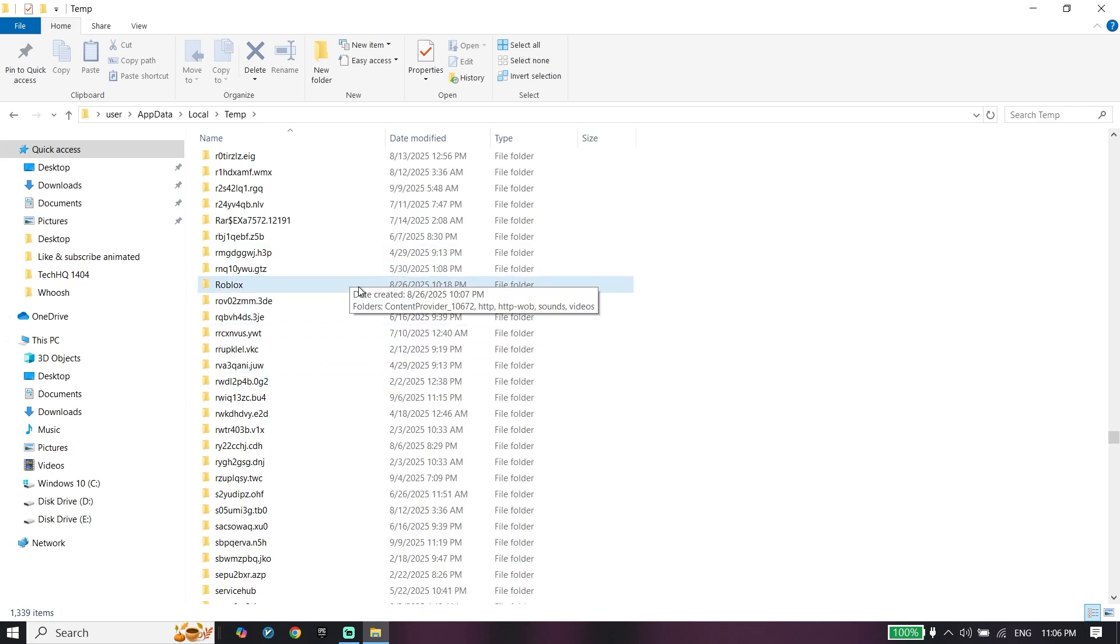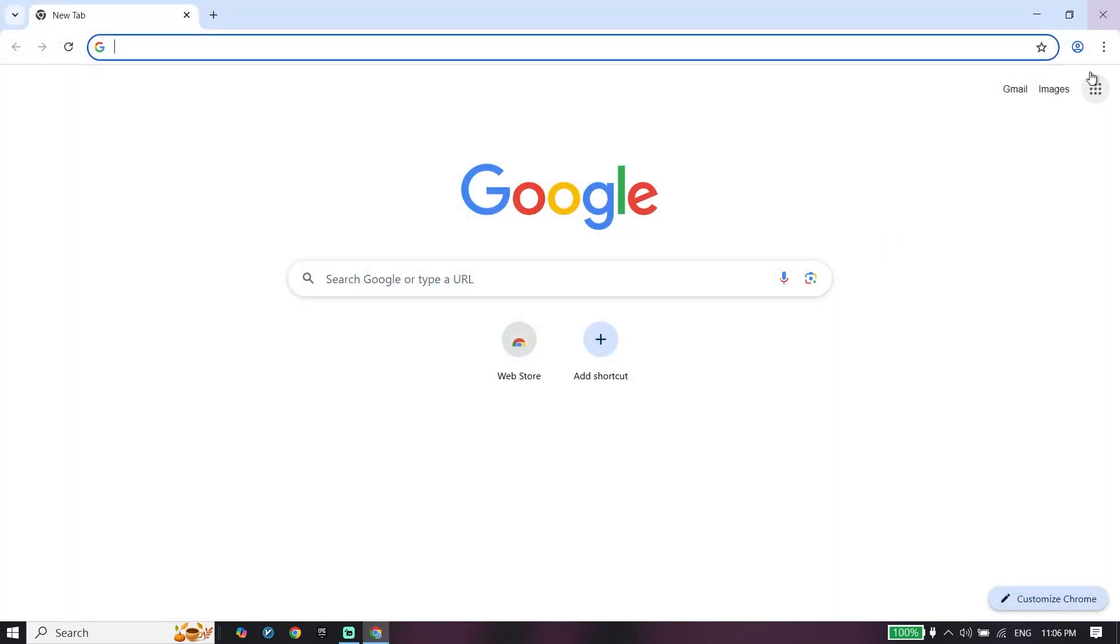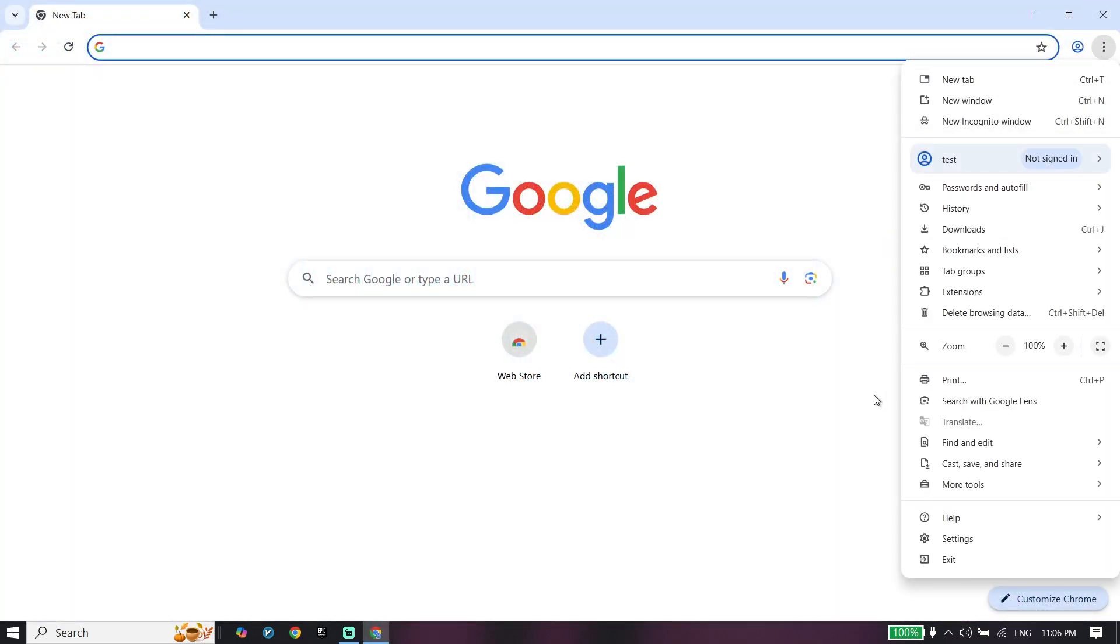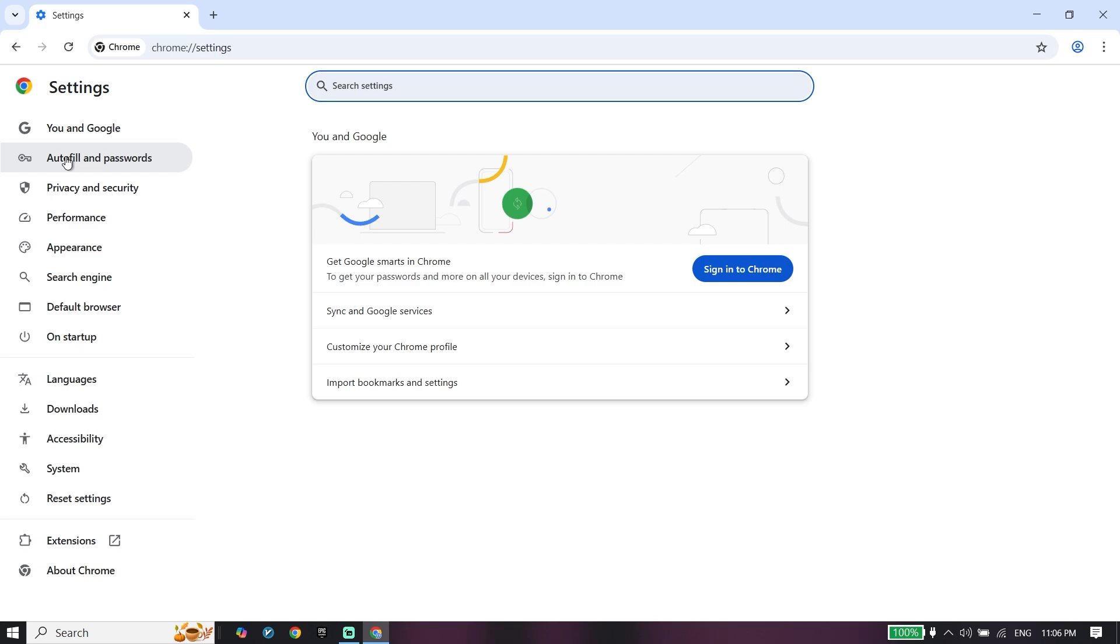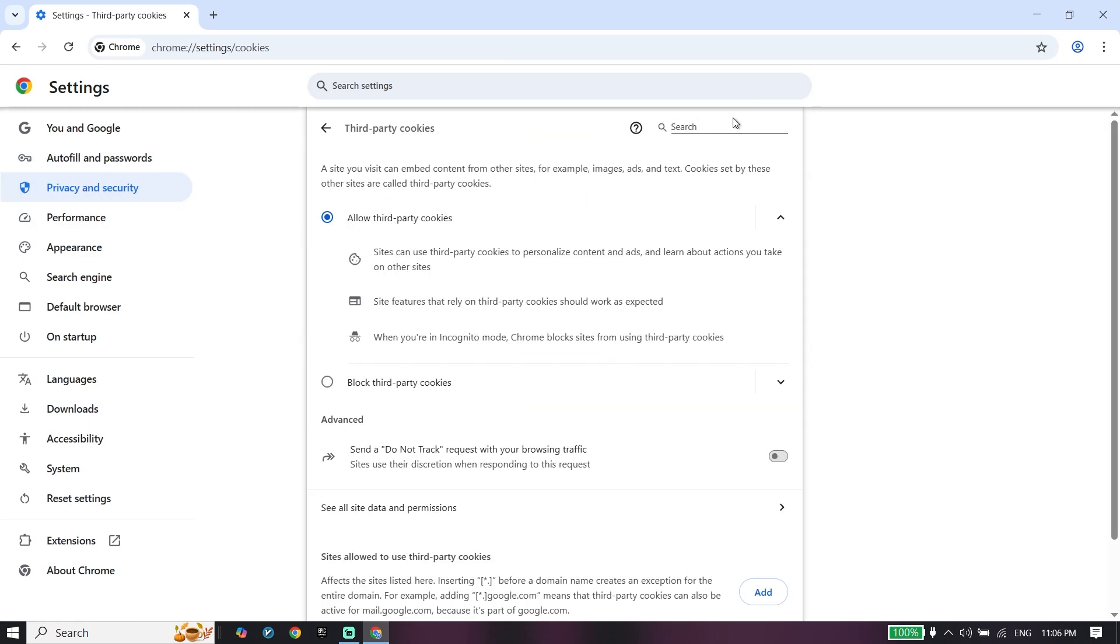To do the second step, open your web browser and click on the three dots. Then click on Settings, click on Privacy and Security, then click on Third-party Cookies. Search for Roblox and delete Roblox cookies.